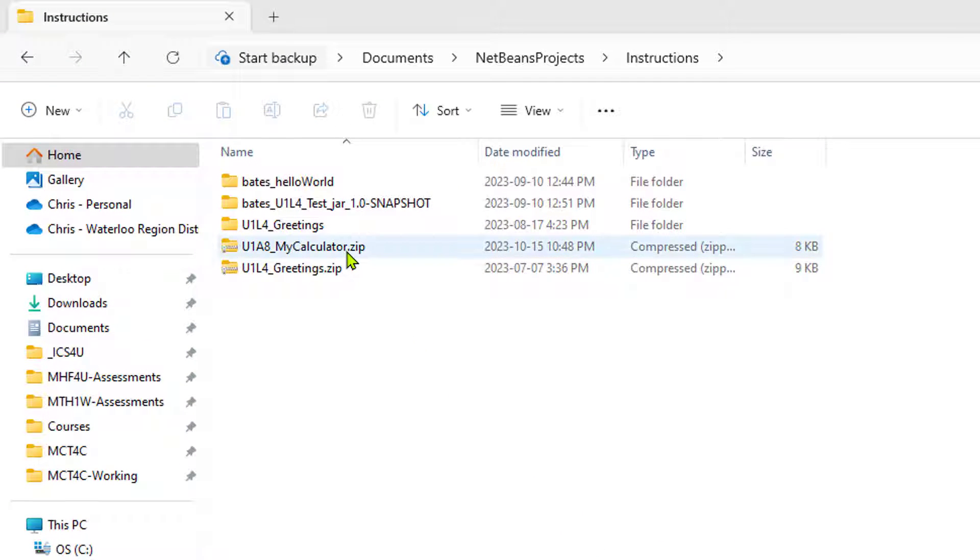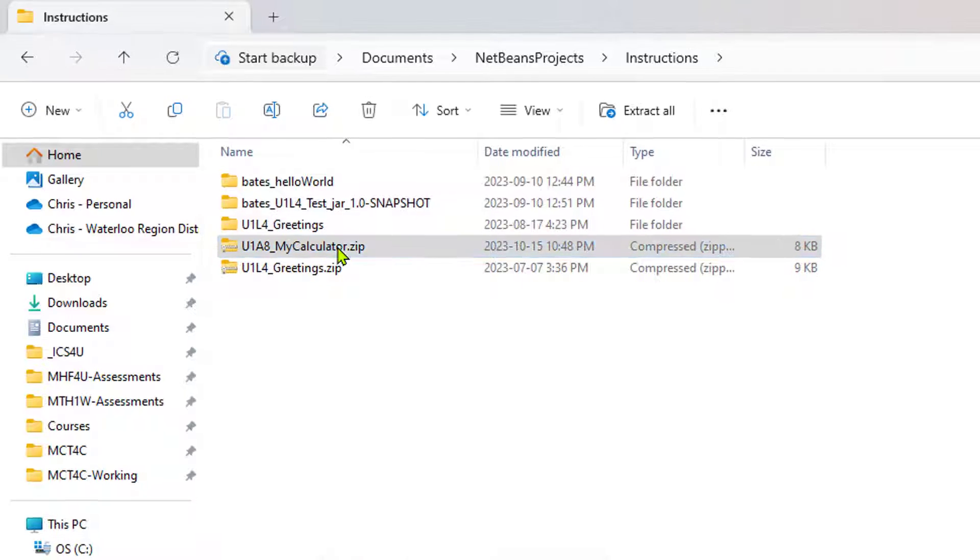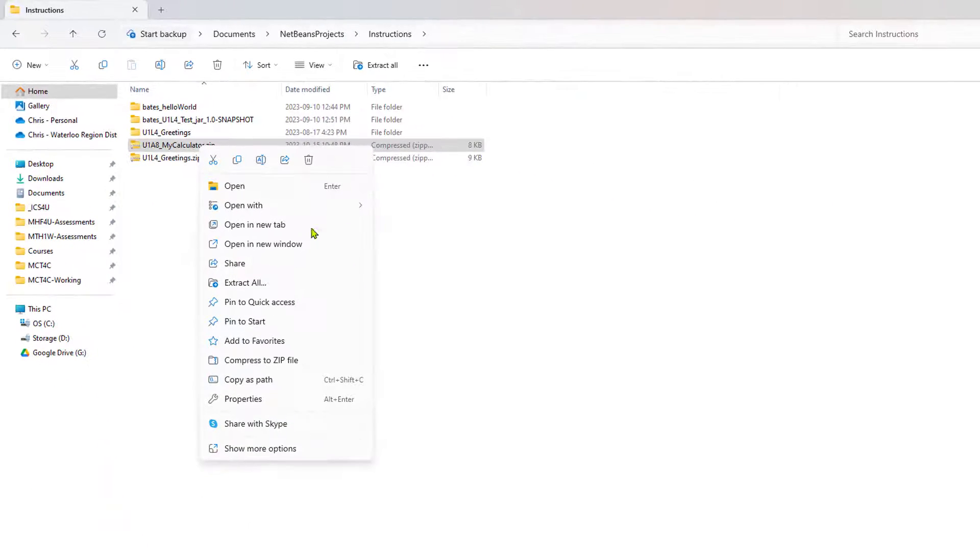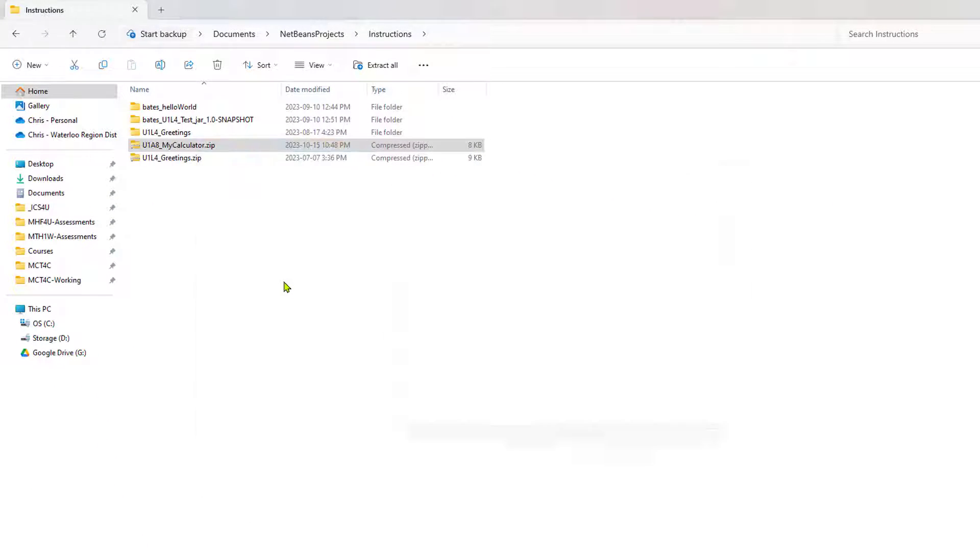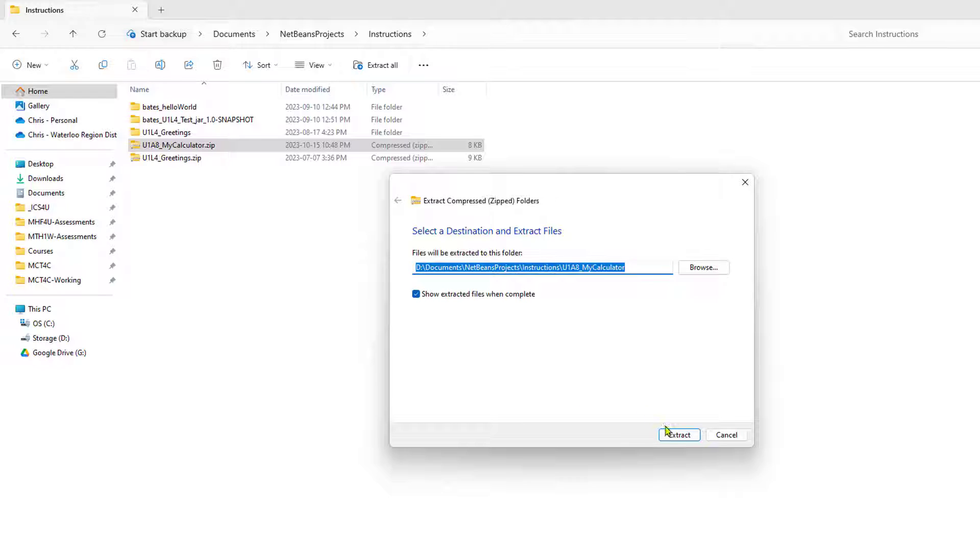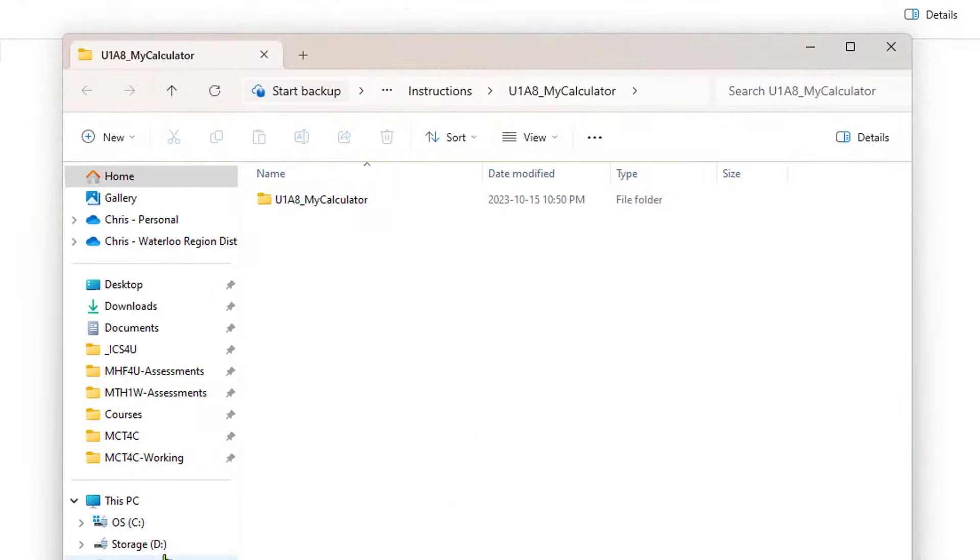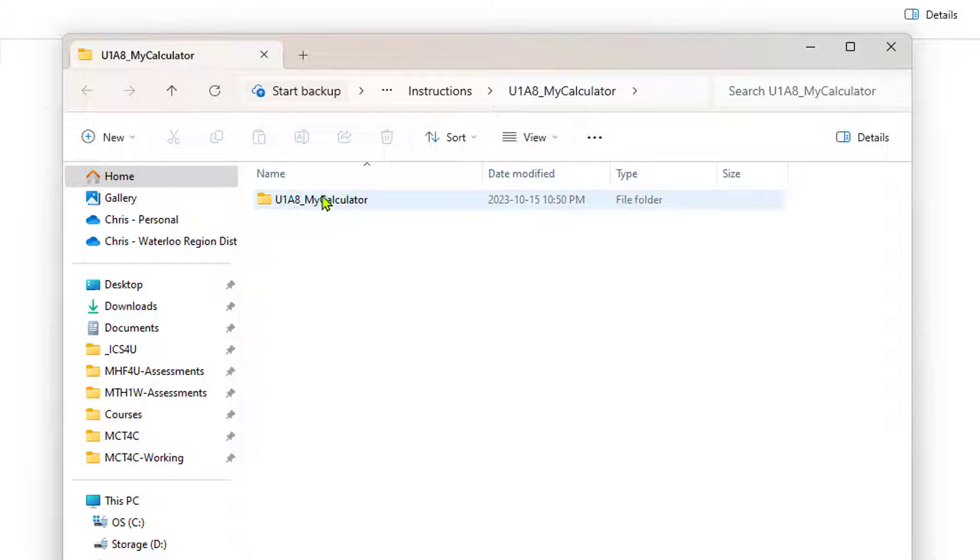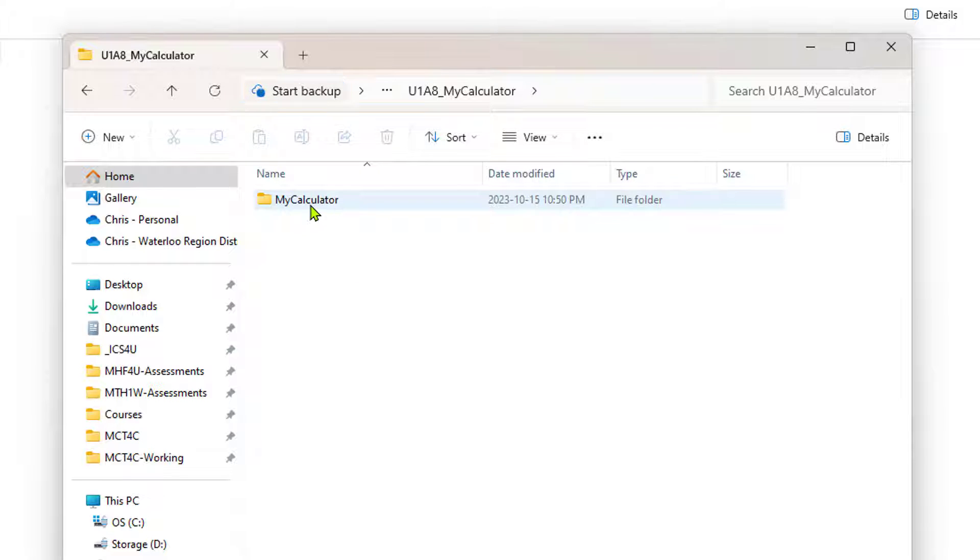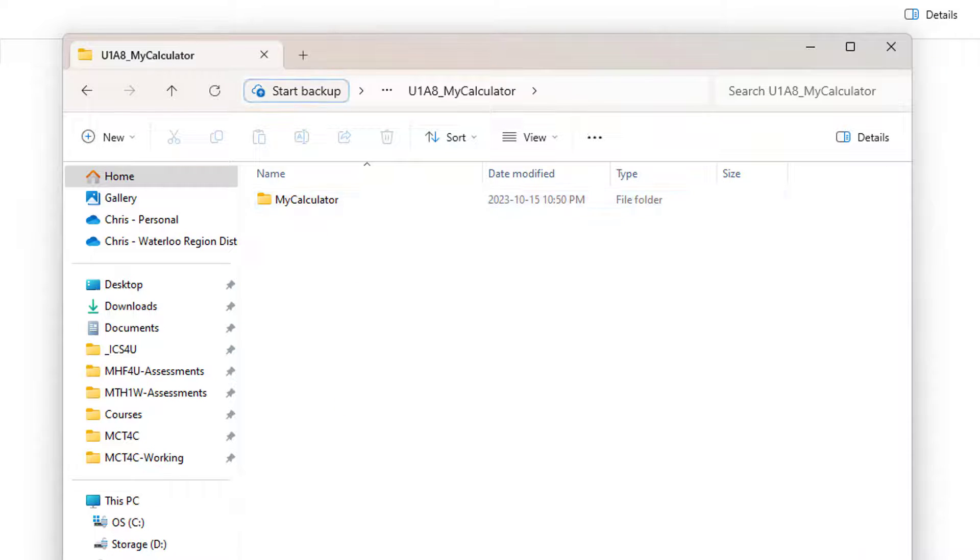I've received this file from a student, and it looks like it's named properly. But when I extract it, I see that there's a folder named correctly, but the project folder is not named correctly.